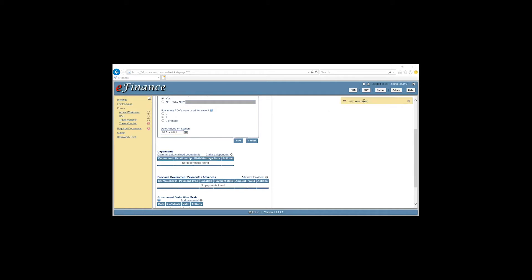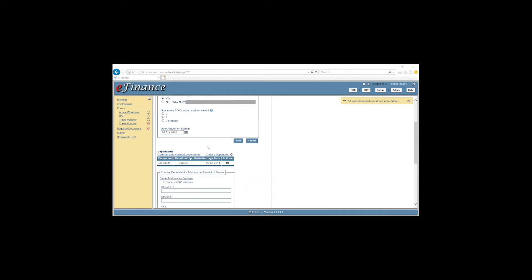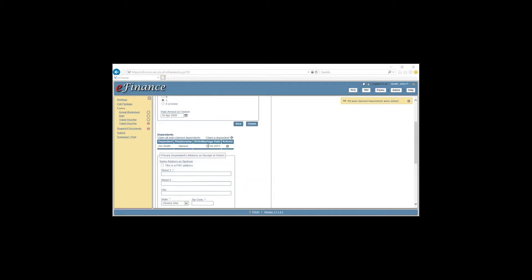It'll say Form was saved up here. We'll then click Claim Auto Claim Dependents. Spouse will pop up here.